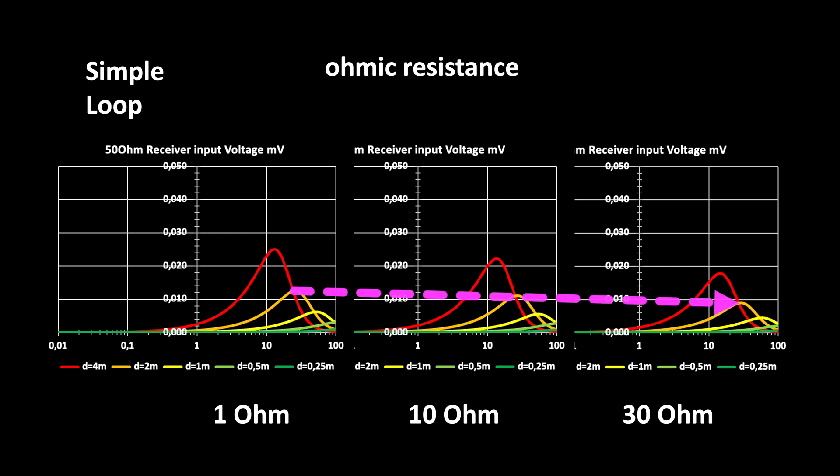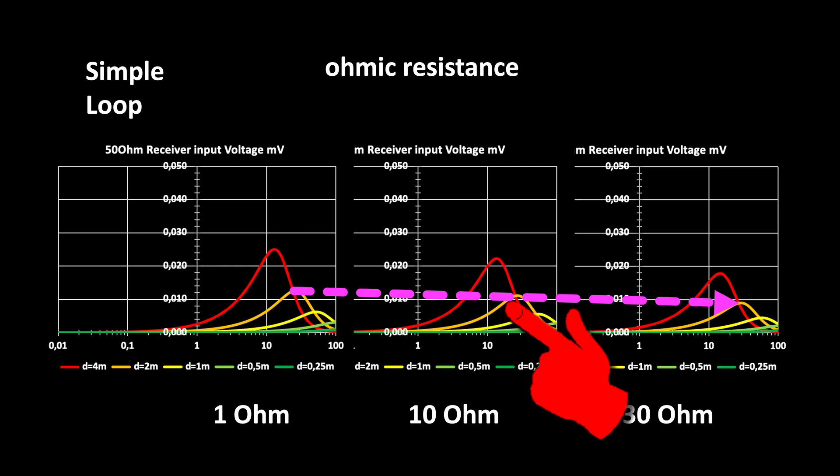We're losing some signal strength with higher resistance, but 10 ohms would certainly be acceptable, maybe even 30. We want to build the version with 2 m diameter, indicated in orange.